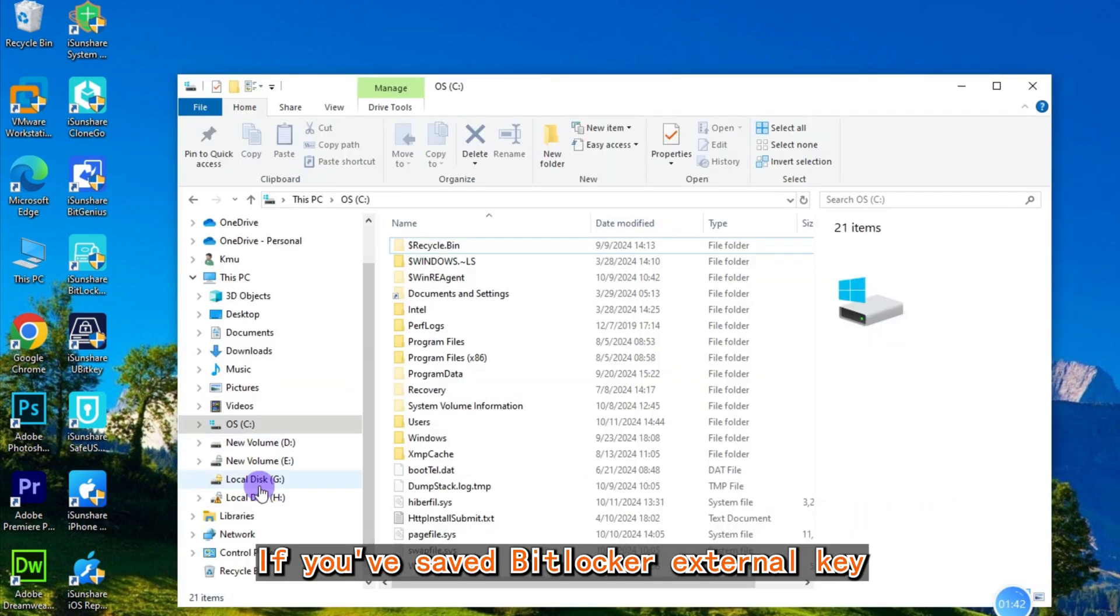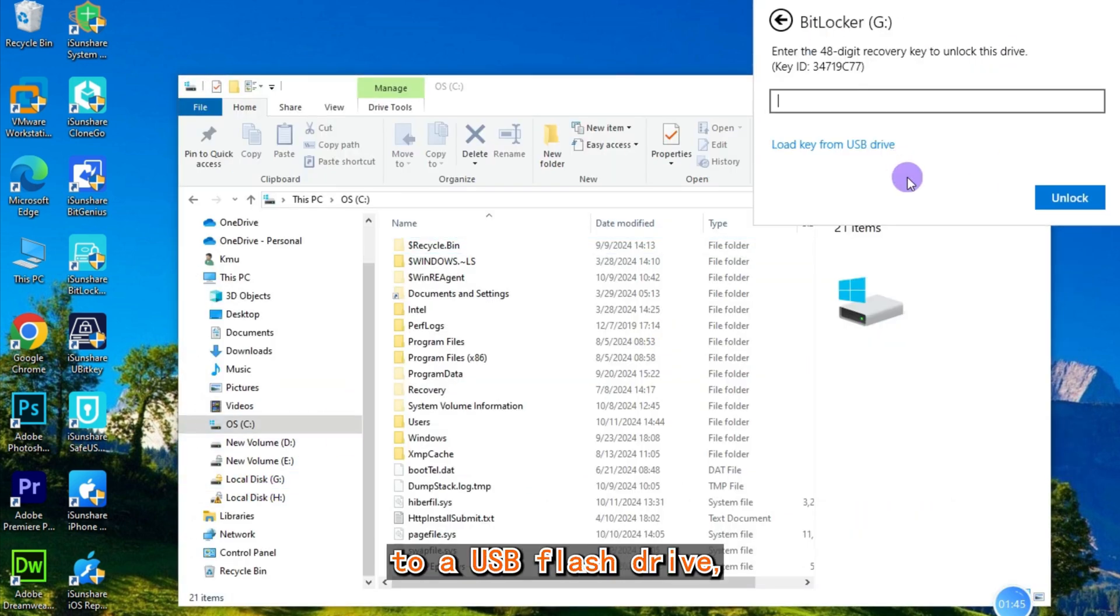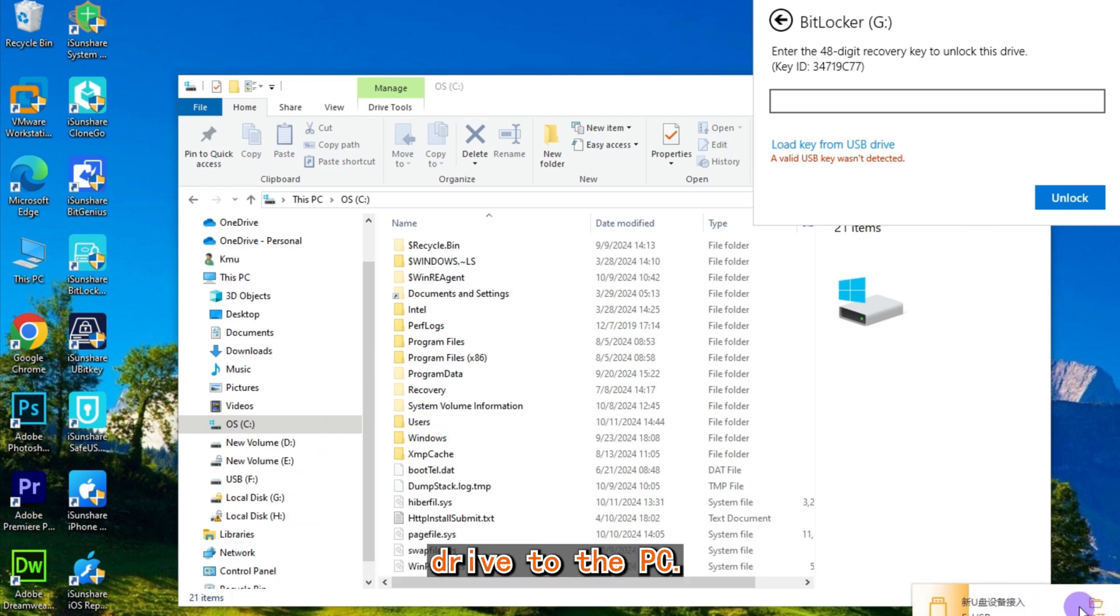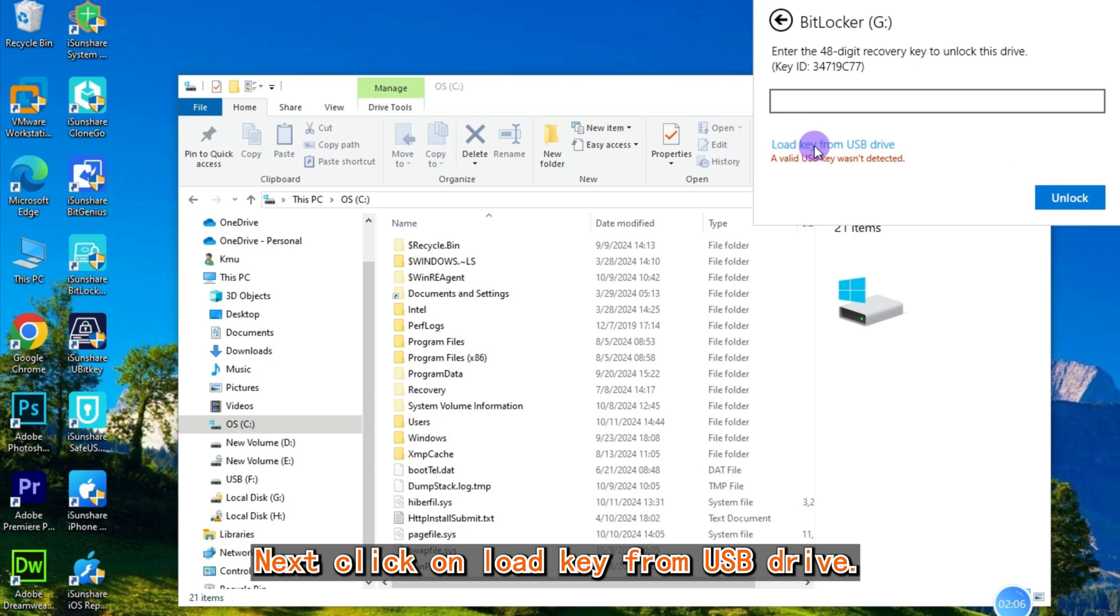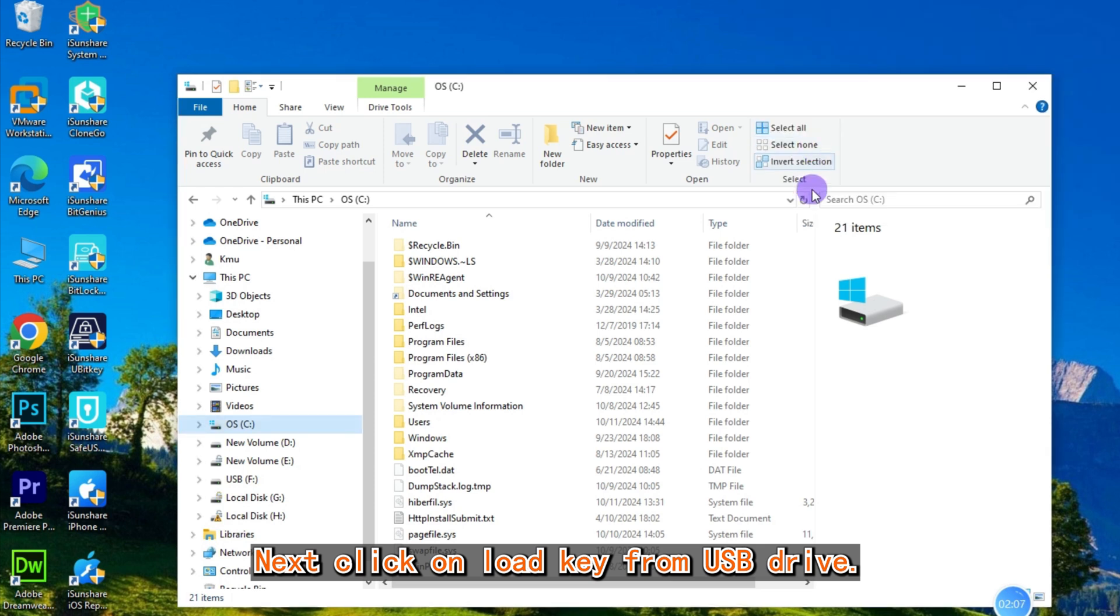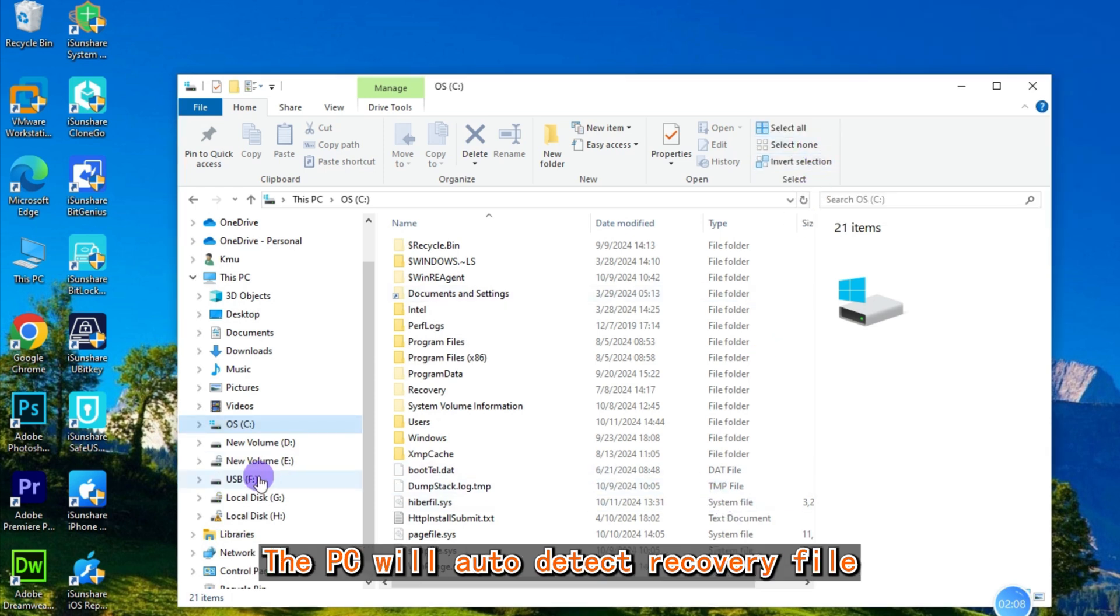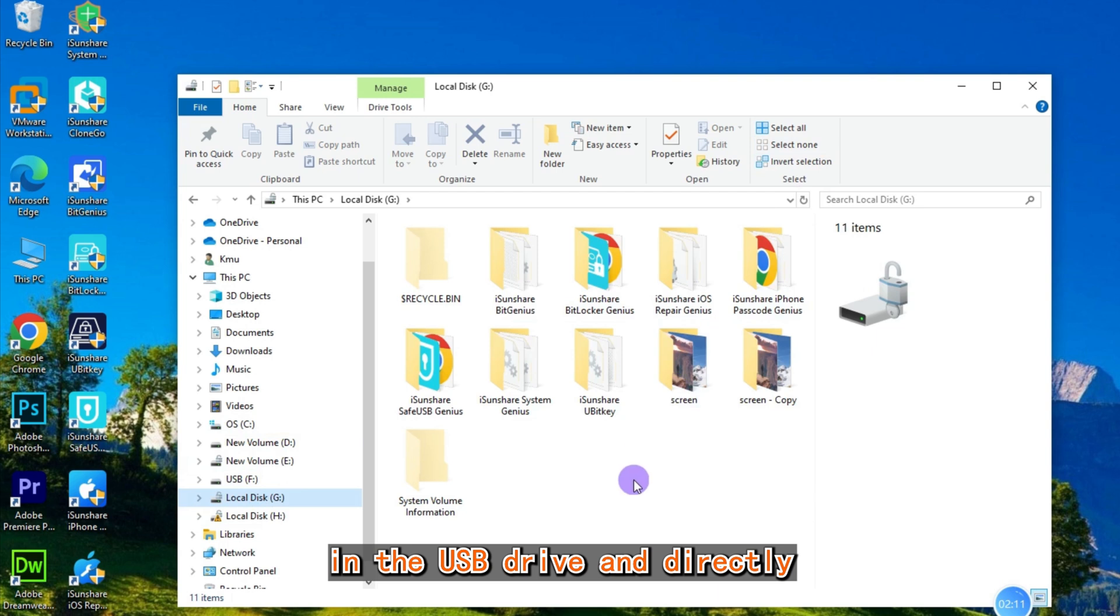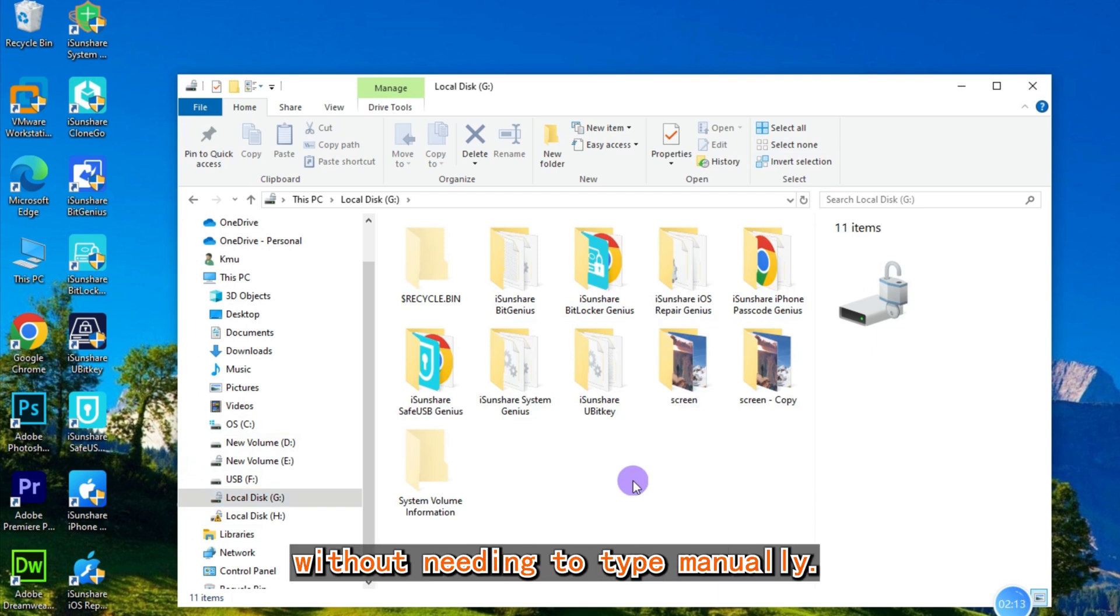If you've saved the BitLocker external key to a USB flash drive, insert your USB drive into the PC's USB port first. Next, click on 'Load key from USB drive.' The PC will auto-detect the recovery file in the USB drive and directly unlock the drive without needing to type manually.